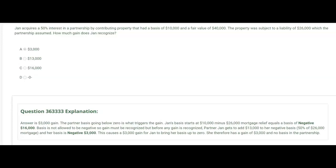Negative basis is not allowed. But before gain is recognized, we add to Jan's negative $16,000 basis her share of that $26,000 mortgage. Because she's a 50% partner and the partnership is liable for the mortgage, Jan is liable for half — so add $13,000 to negative $16,000, giving her a negative basis of $3,000. Because it's minus $3,000, we have to bring it up to zero, and a $3,000 gain is triggered. So the answer is letter A: $3,000 gain for Jan and she has a zero basis in the partnership, all because the debt relief was so much greater than her original basis.